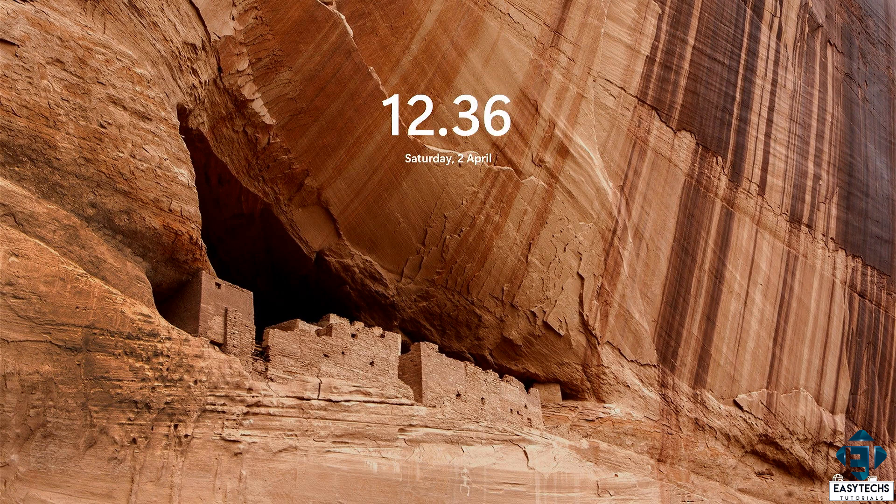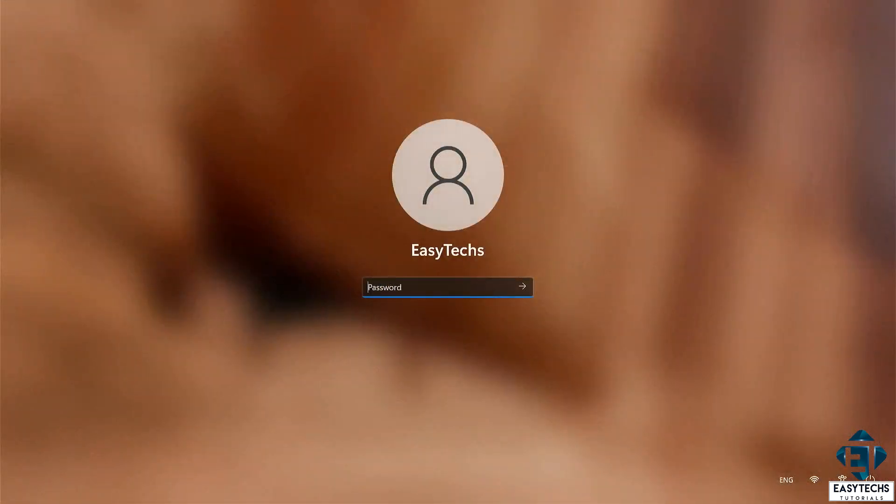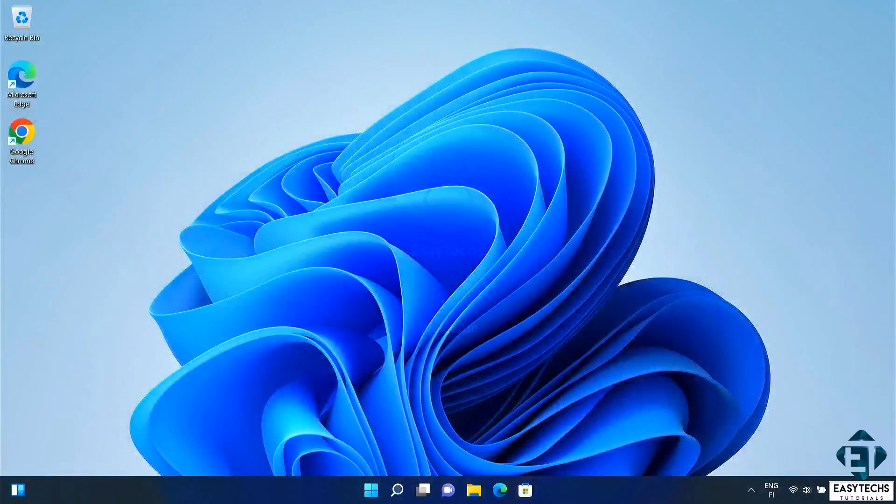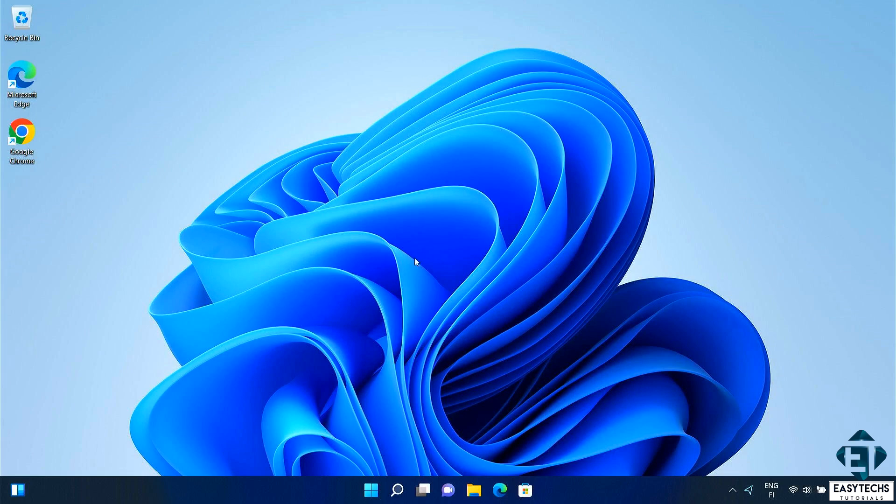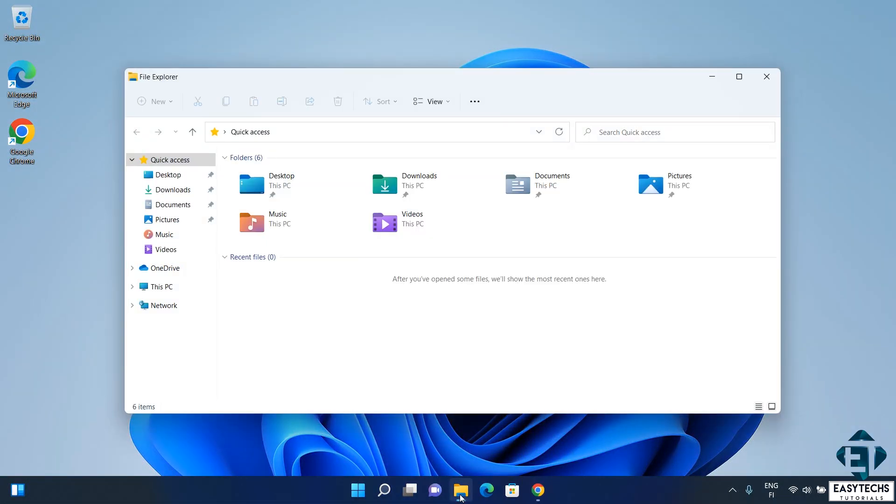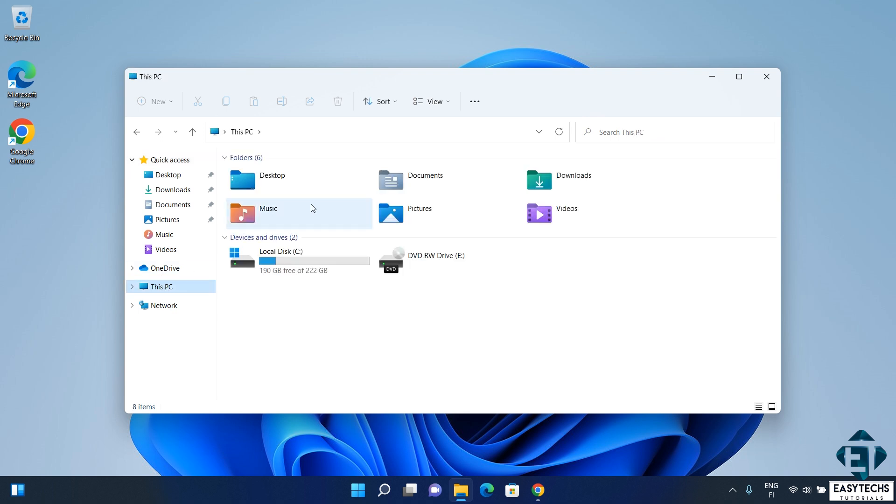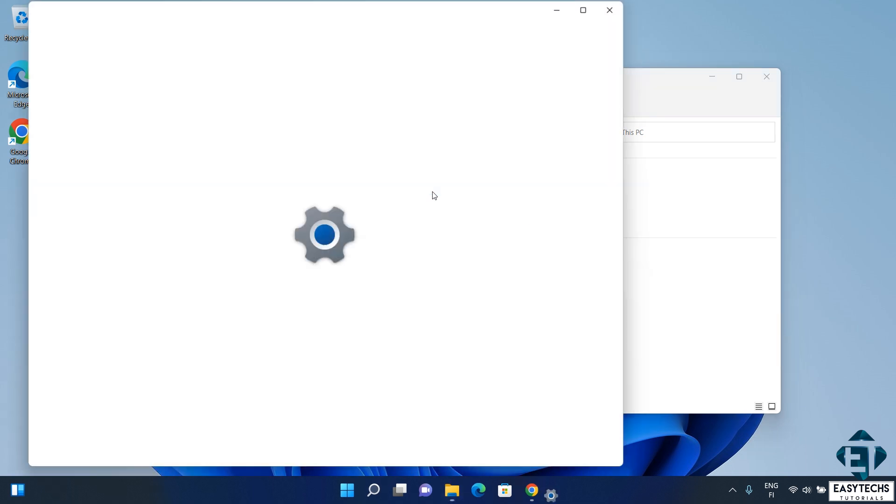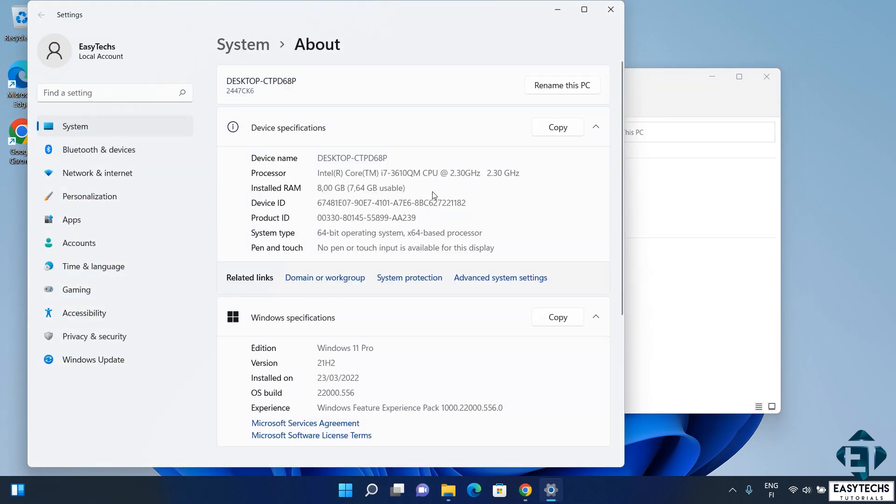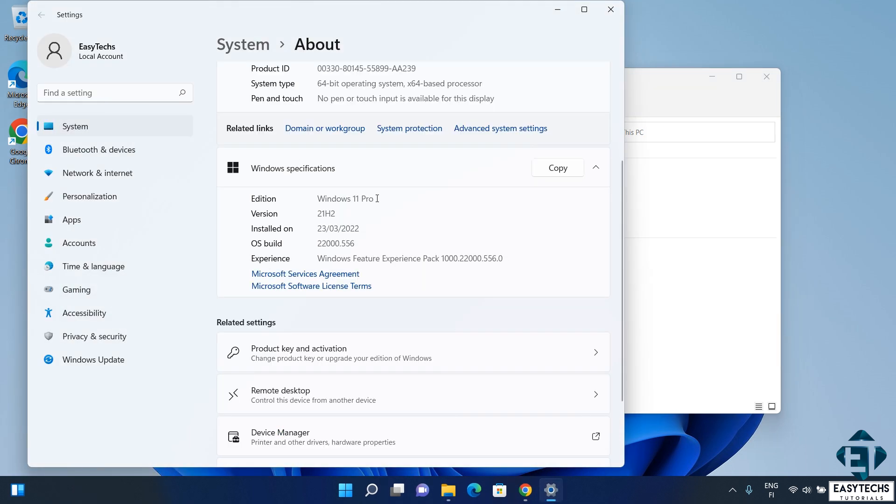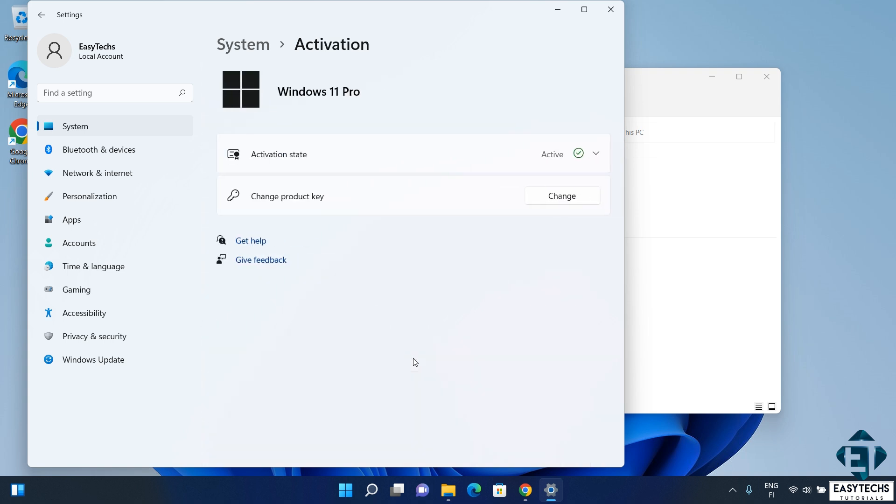And with that, we've successfully upgraded from Windows 11 Home to Pro Edition without having to reinstall Windows and without losing any files or applications. So now if you go back to check your Windows specifications, it should now show that you have Windows 11 Pro Edition and when you check the activation status, it should show that Windows is activated with a digital license.